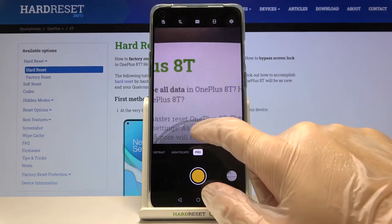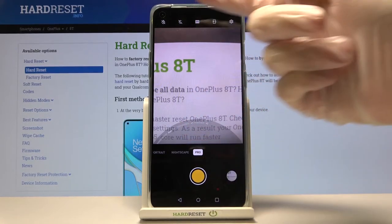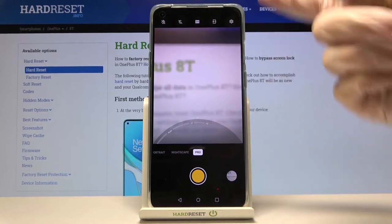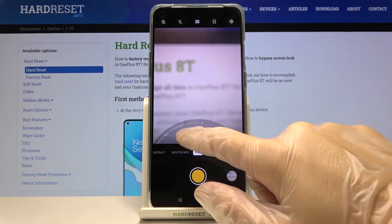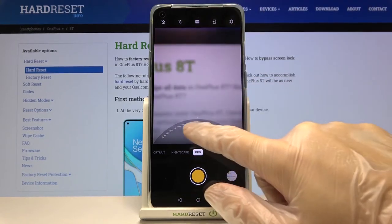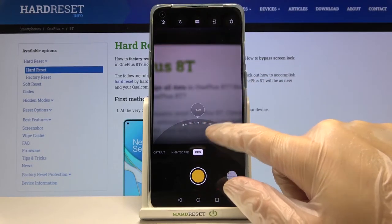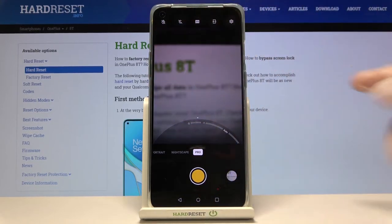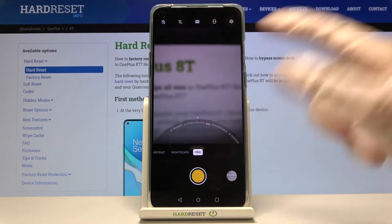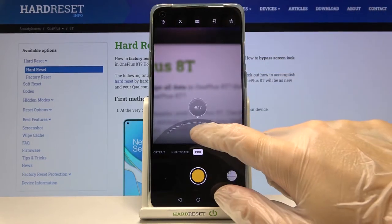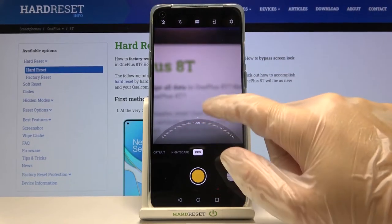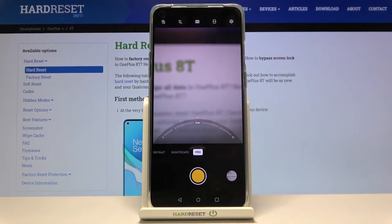By going to the right on the slider we can make our photo much brighter, as you can see, and by going to the left we can make it darker. At the center we have the auto settings, so there's no problem going back to auto.